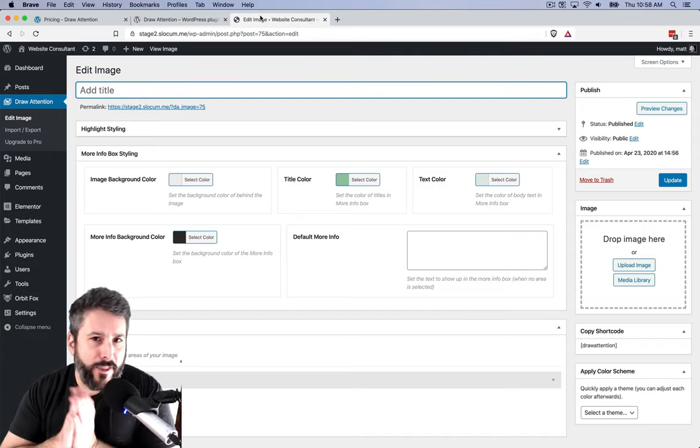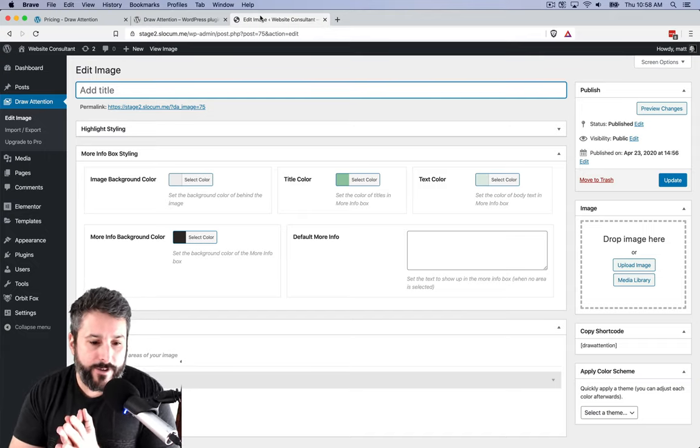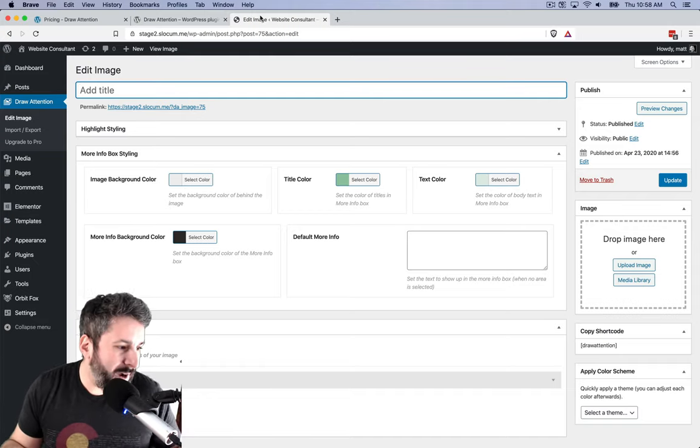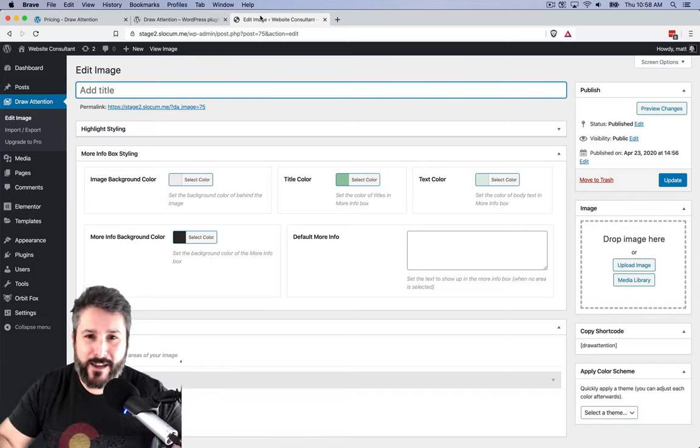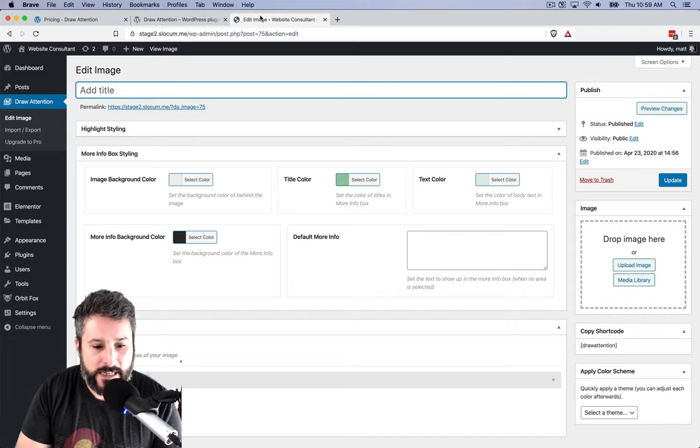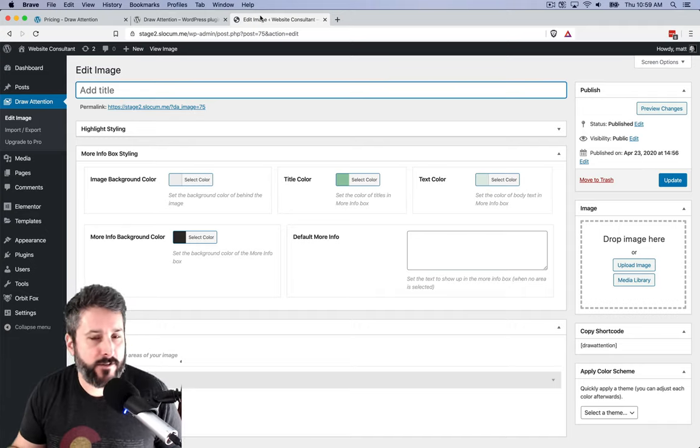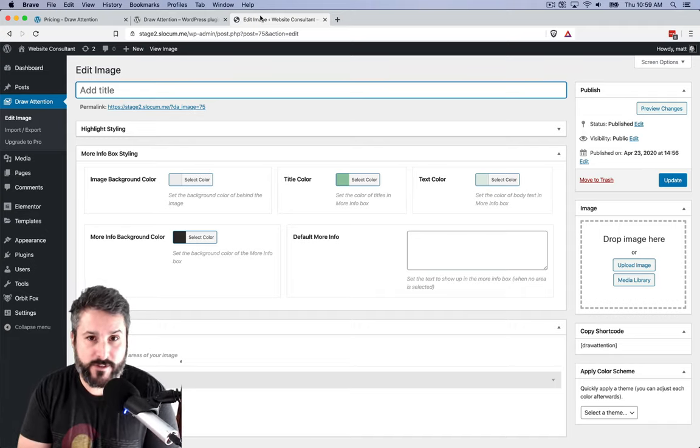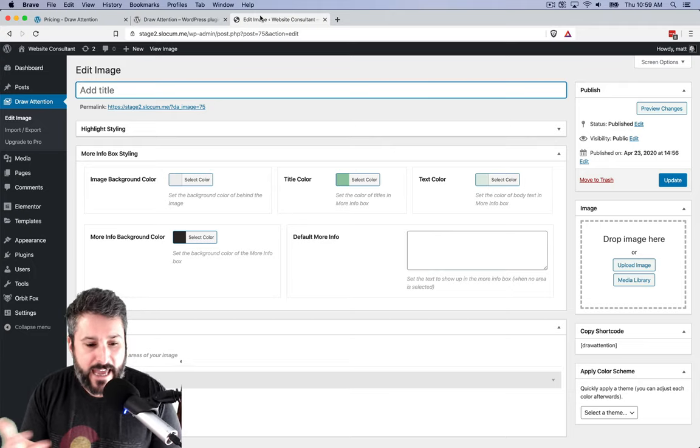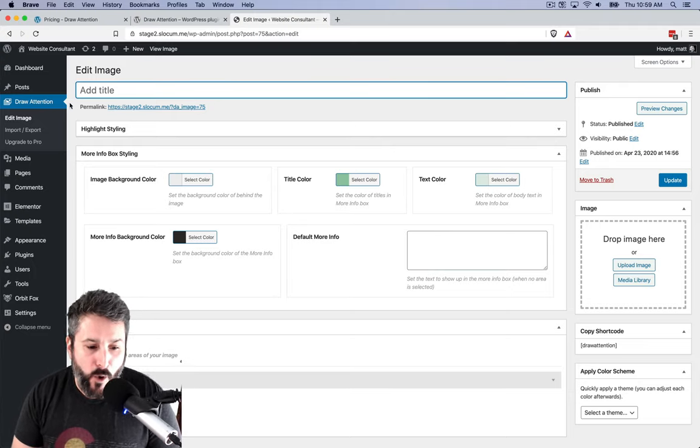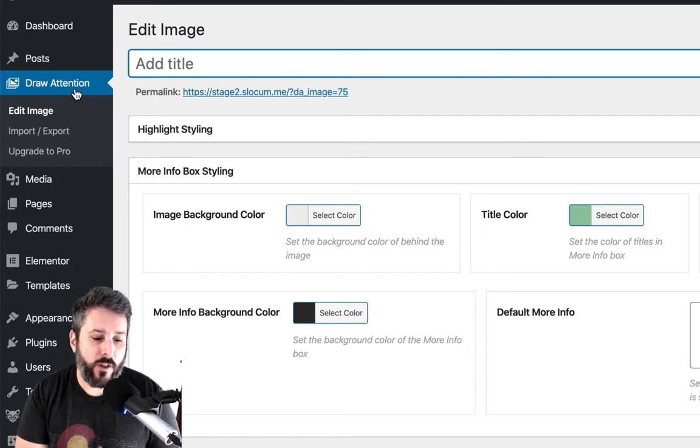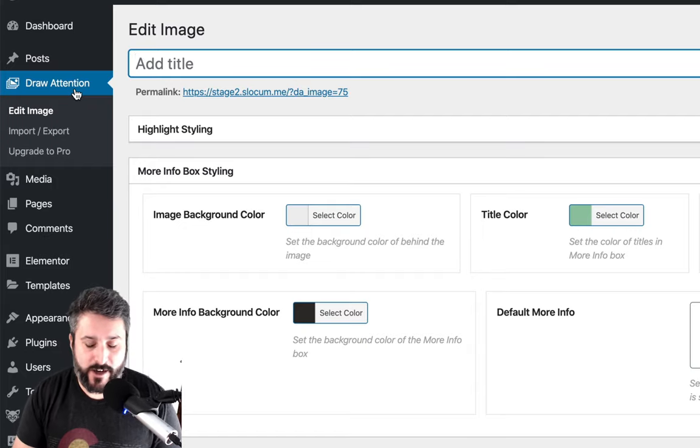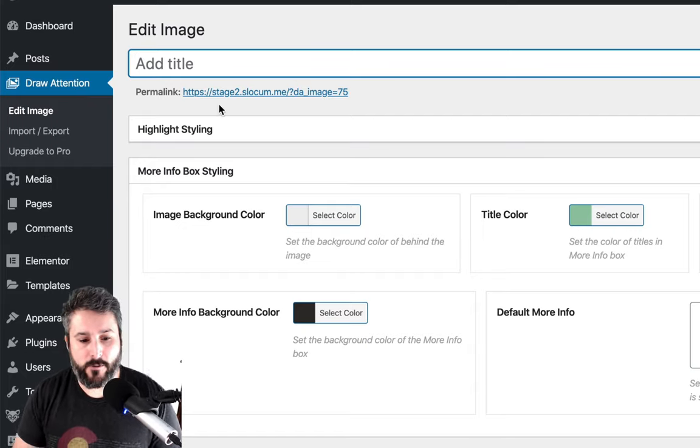You can only upload one image with the free version. But if you only have one really important image that you want to share on this website, then it does the job effortlessly. Installing the plugin and activating it is super simple. Once you're done with that, you'll see on the left-hand side admin bar the Draw Attention options panel.